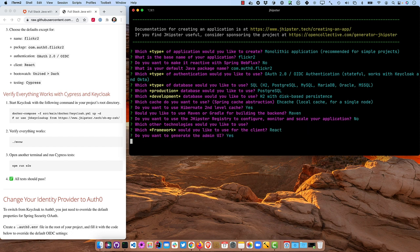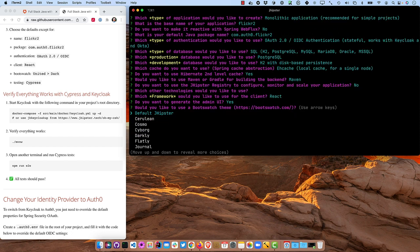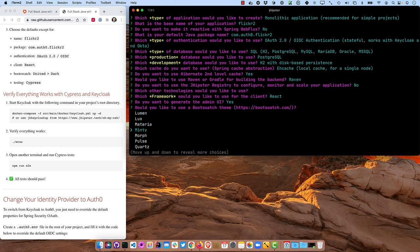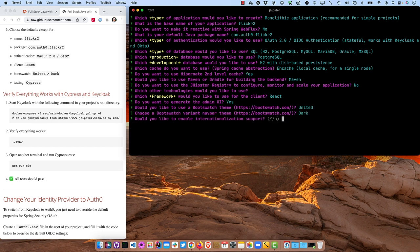Choose React. We will use the admin UI, and scroll down to United for the boot swatch theme, and Dark. You can choose whichever one you want. That's just the one I'm using for this demo.